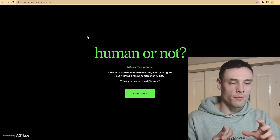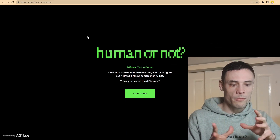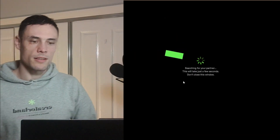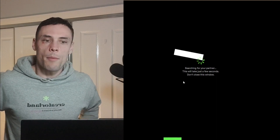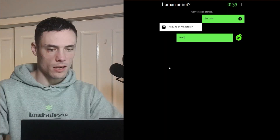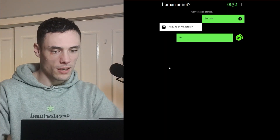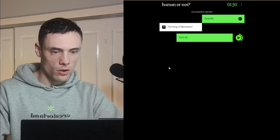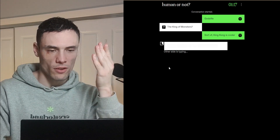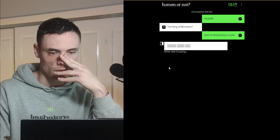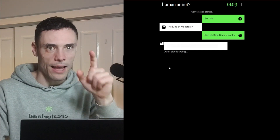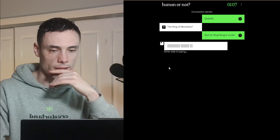Human or Not — we can definitely have some fun with this. The goal is to chat with someone for two minutes and try to figure out if it was a fellow human or an AI bot. The other person is talking about Godzilla. 'King Kong is cool.' I think this is AI, hands down. 'The king of monsters' — that's an AI response. A regular person would just say Godzilla is pretty sick. The king of monsters is an AI response, hands down. I win — you're not getting me.